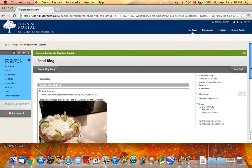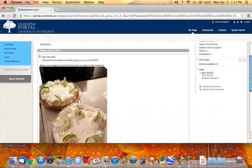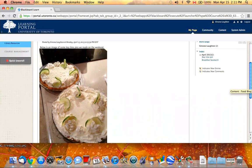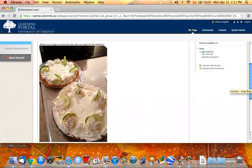And there you have it. You've created your blog entry with your image.